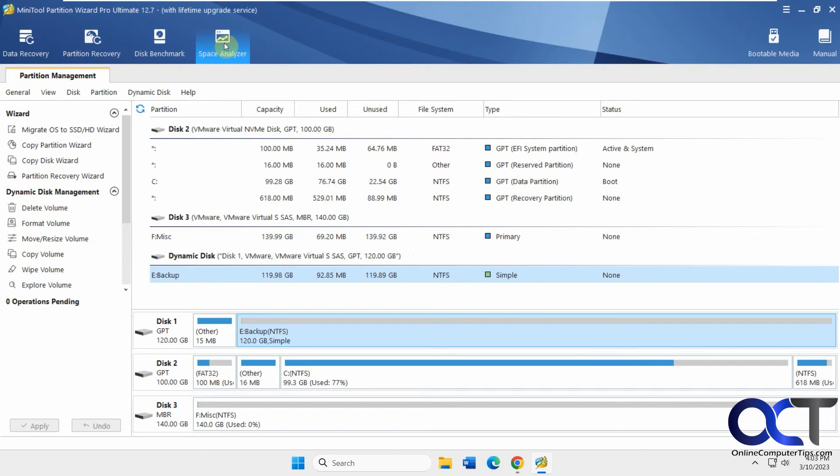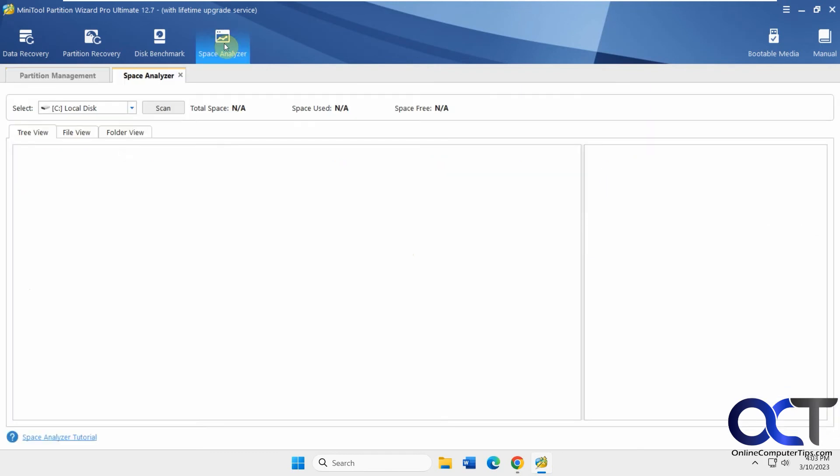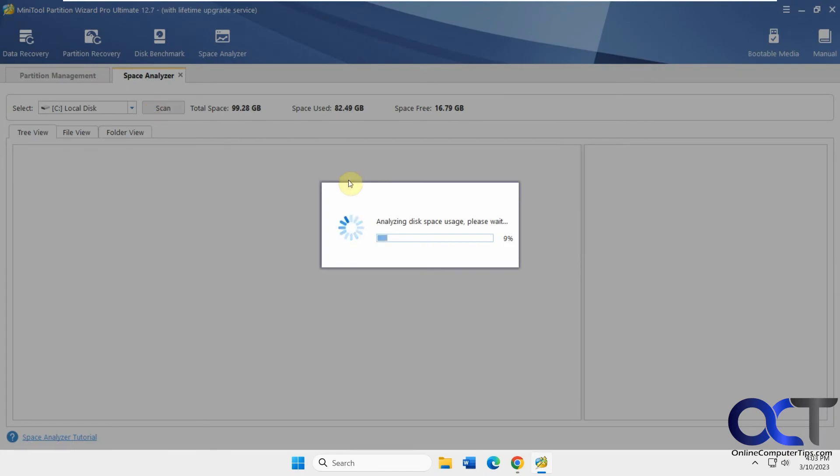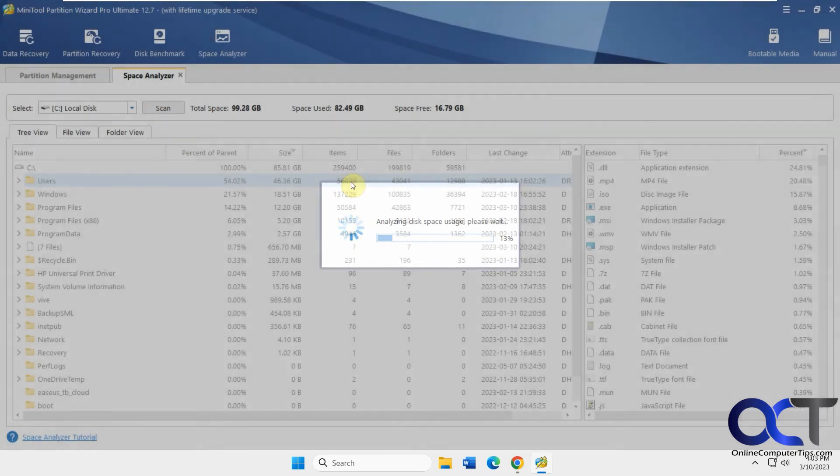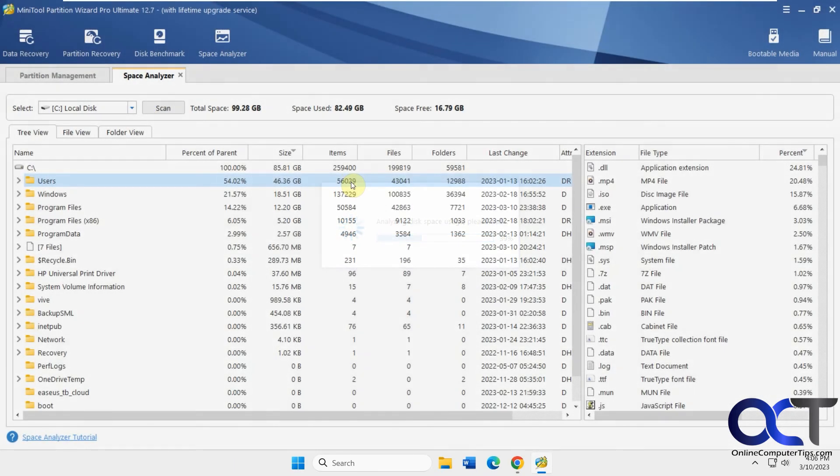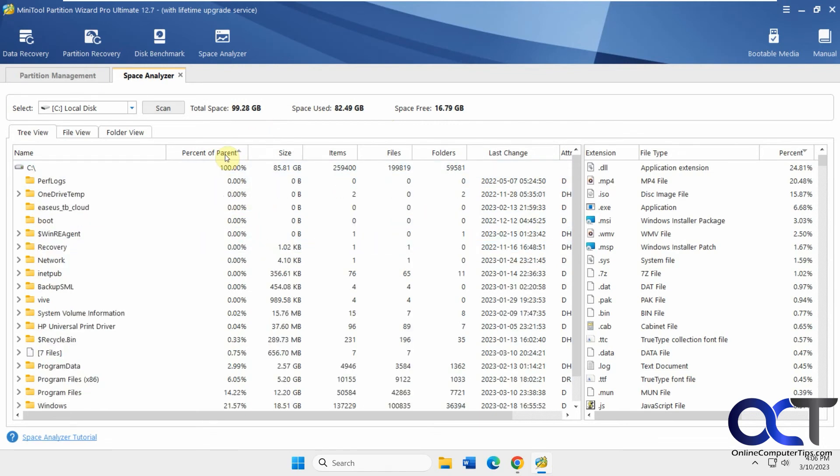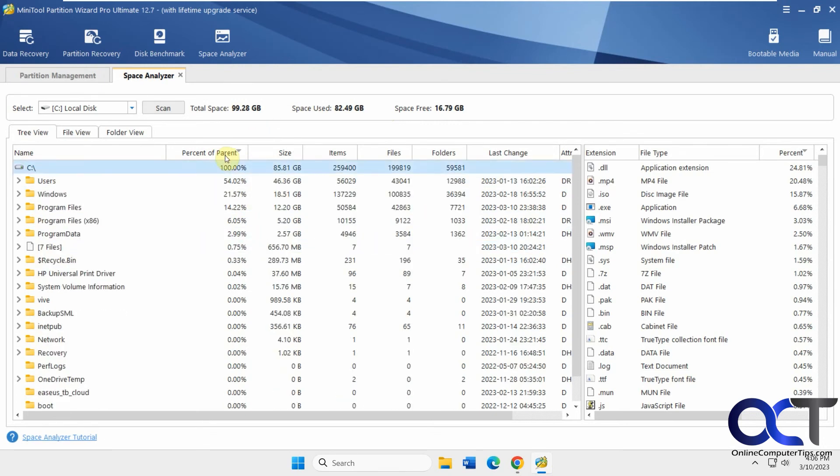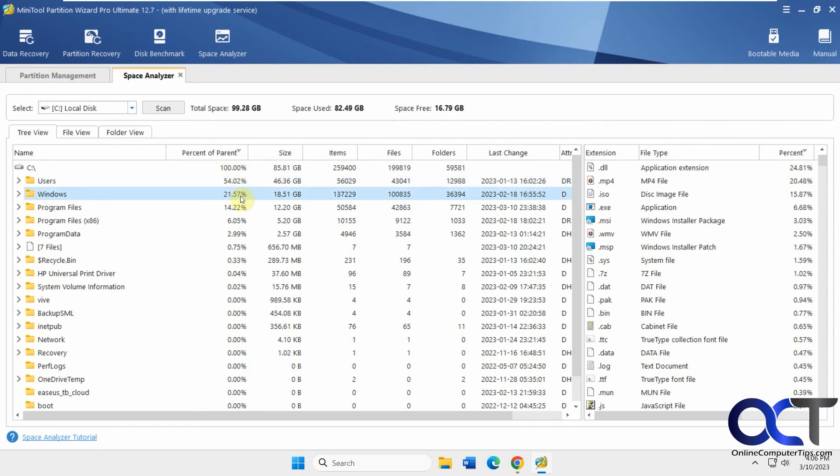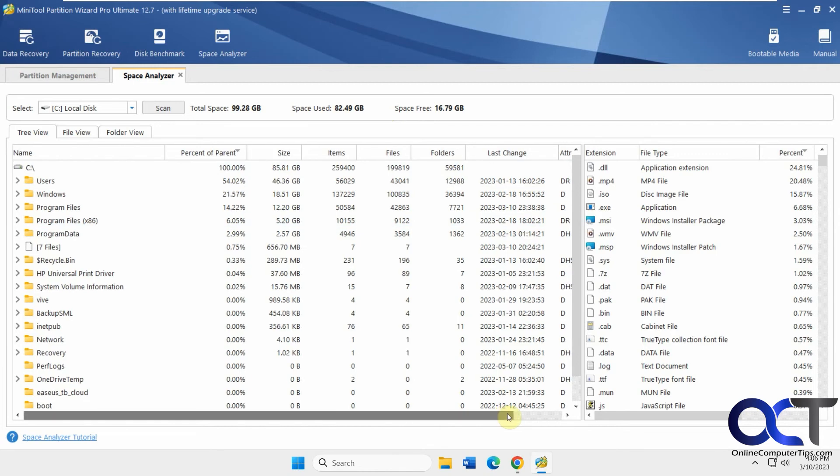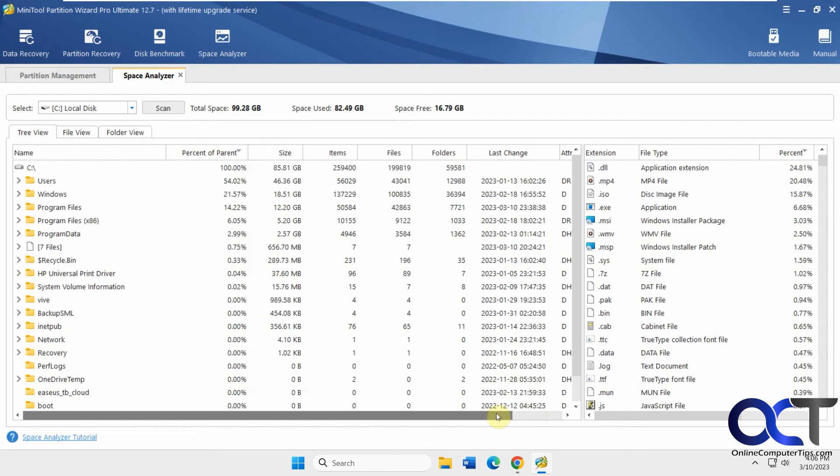We have the space analyzer. If we do the C drive here, we're going to see what we've got using our space. This will take a few minutes as well. We have our scan finished - total space, space used, free space. You could see your percentage here. If you want to sort by that, you can see that this user's folder is using 54% of this drive. Windows 21%. That tells you the size that goes along with it, how many items, files, and folders, changes, attributes.